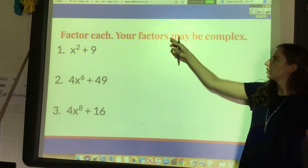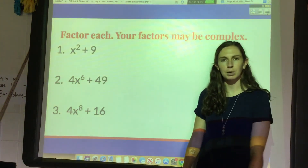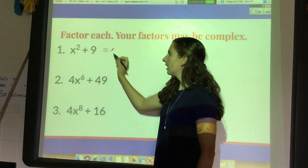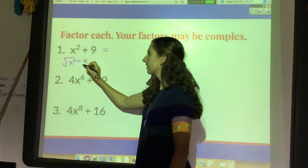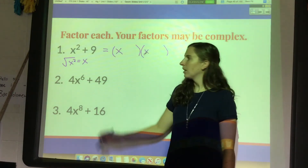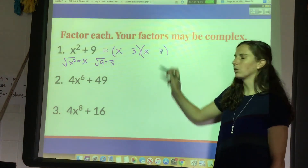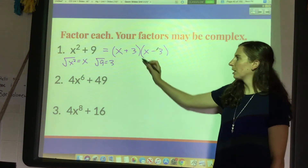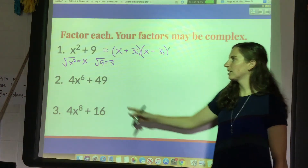Let's factor x squared plus 9, where factors may be complex. Normally this would be a prime expression, but since we're allowed complex numbers we'll factor it. It is the sum of two perfect squares: the square root of x squared is x, which goes in the front of both factors; the square root of 9 is 3, which goes in the back. Make one plus and one minus, and put i in both because it's a sum: (x + 3i)(x − 3i).